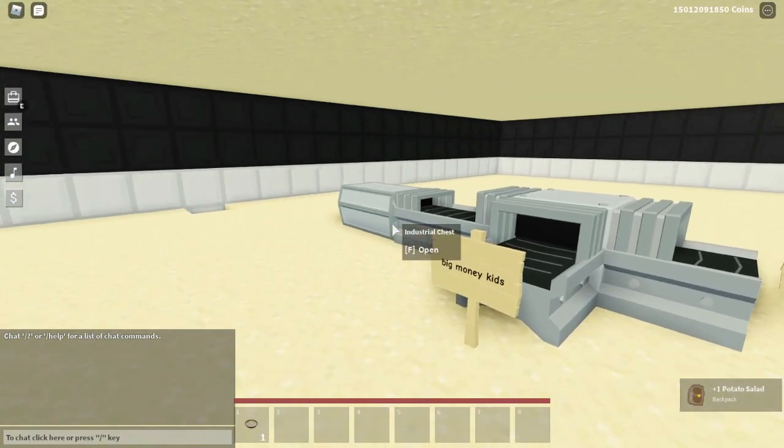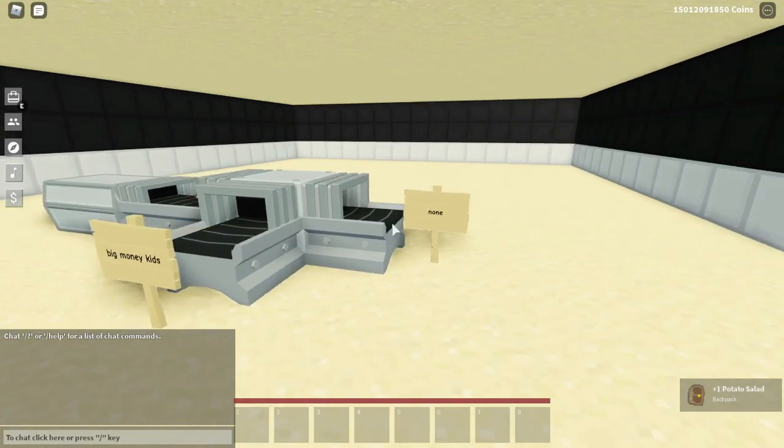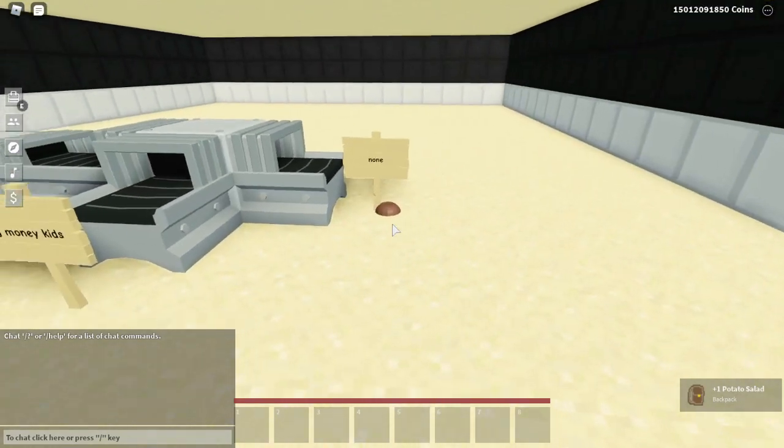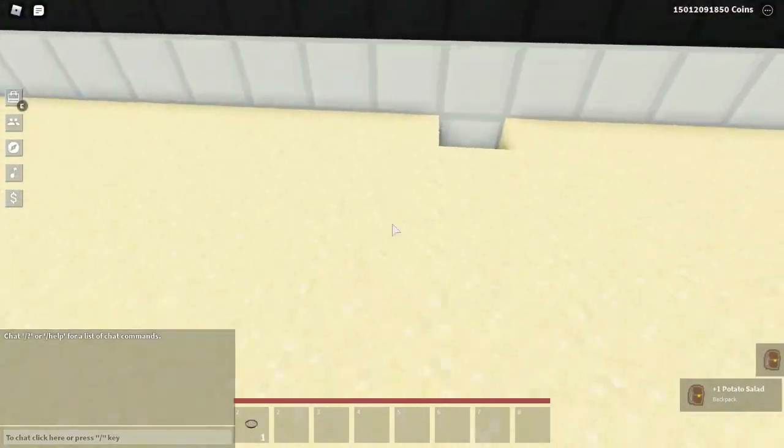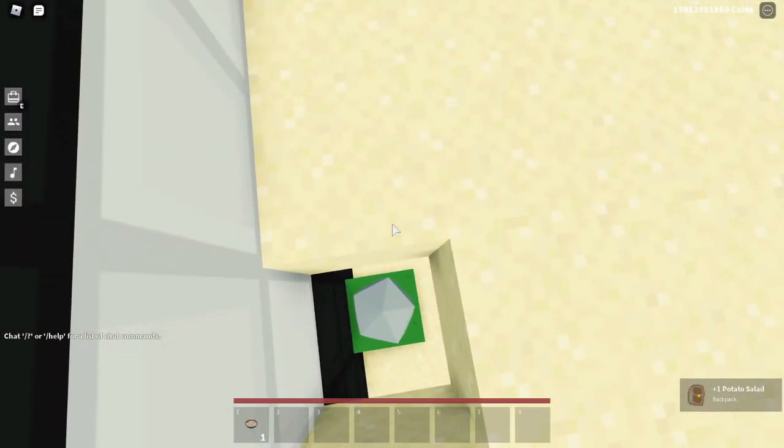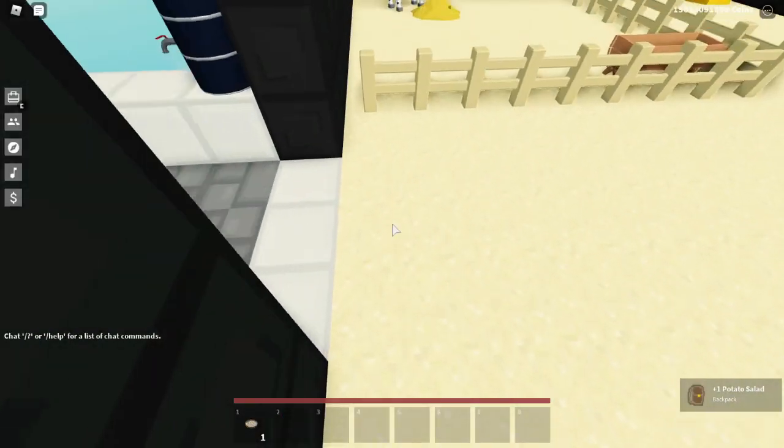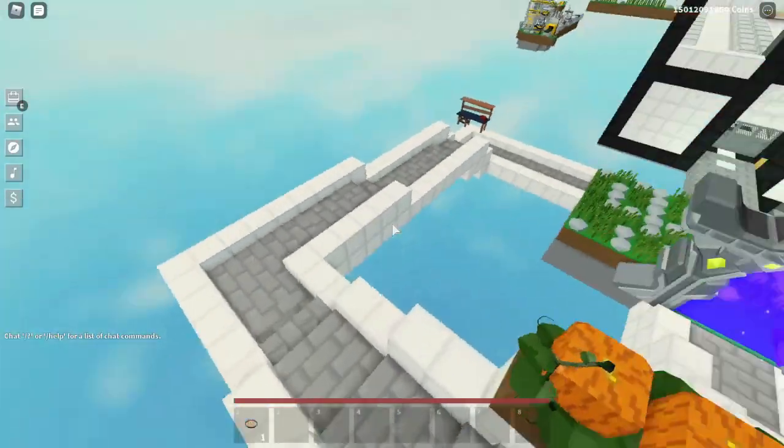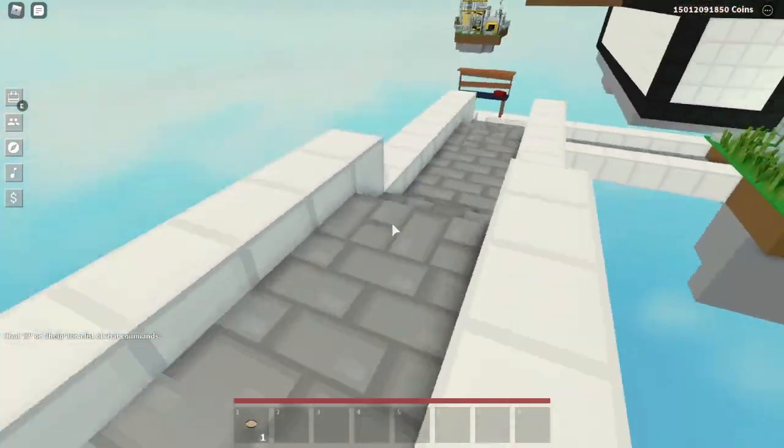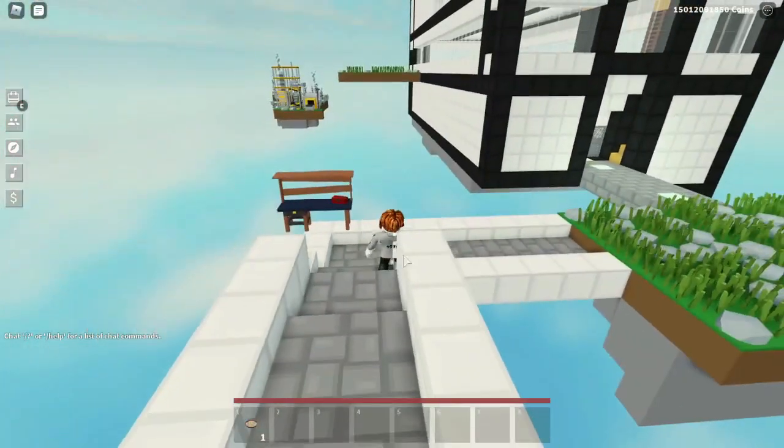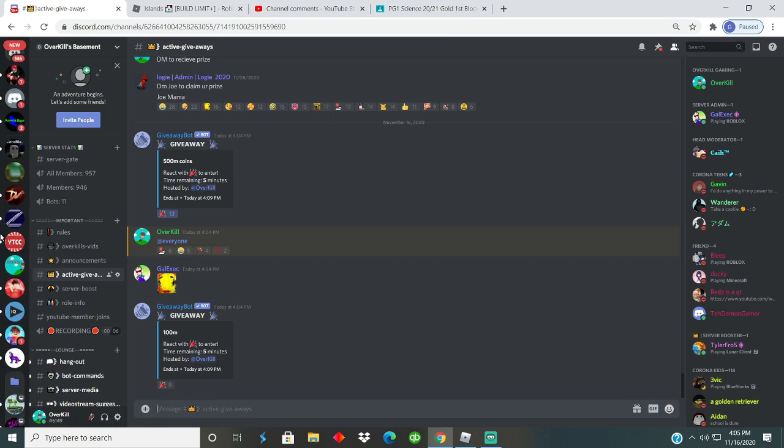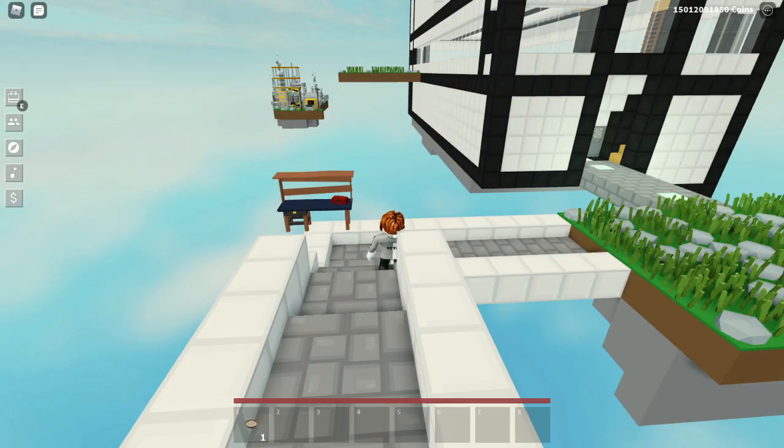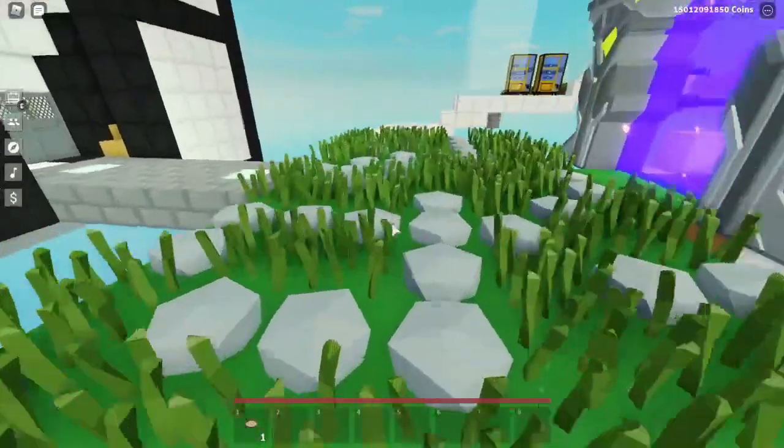All right, let's run it through. 100 million. All right, the next person only gets 100 million sadly, but you know, that is still a ton of coins. So yeah, let's go ahead and start that giveaway as well. All right guys, there we go, 500 million and 100 million right here. And yeah, let's just go ahead and let that do its thing. We'll come back in five minutes when those giveaways are over.